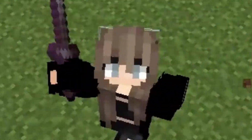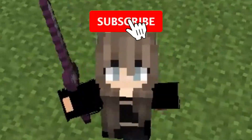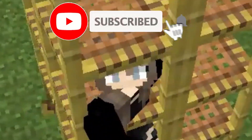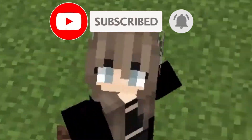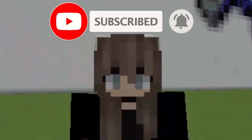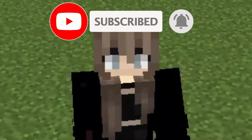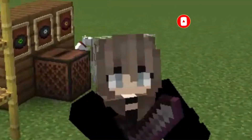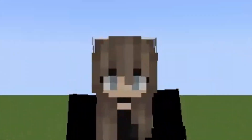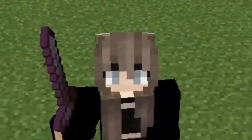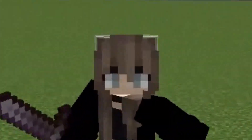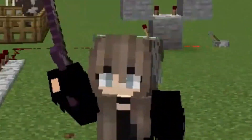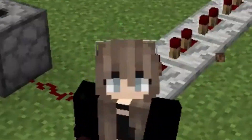Hey guys, as you may all know, I use an e-girl skin as my regular Minecraft skin whenever I record a video. This is because when I bought Minecraft, the e-girl skin I'm currently using was set to default, and as an impartial person I am, I stuck with the skin ever since.